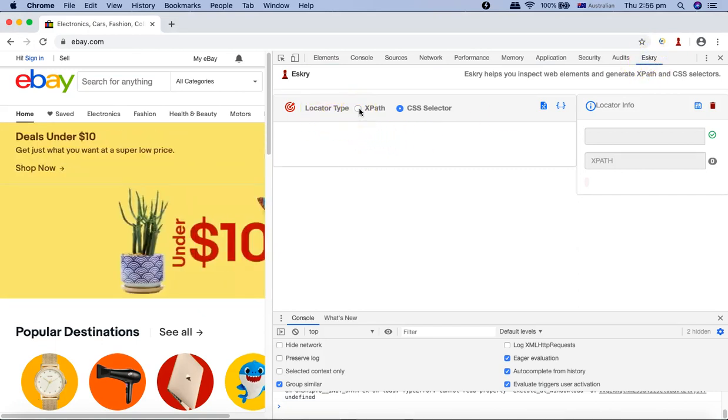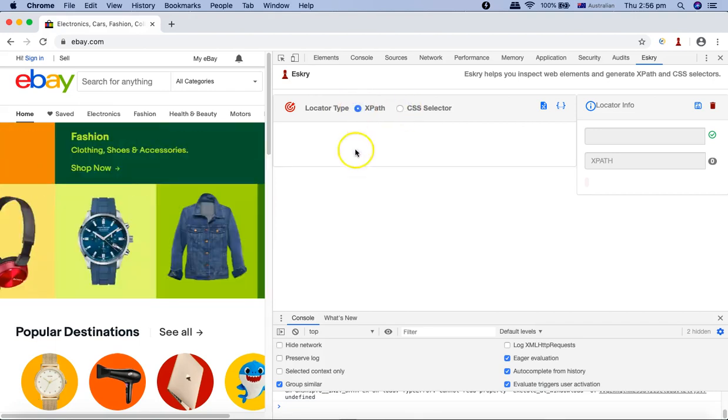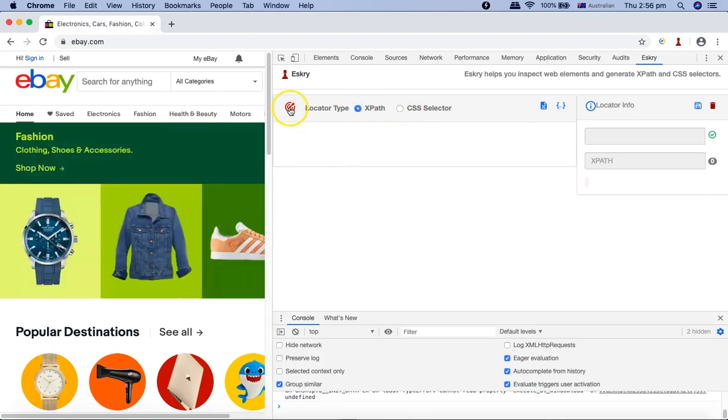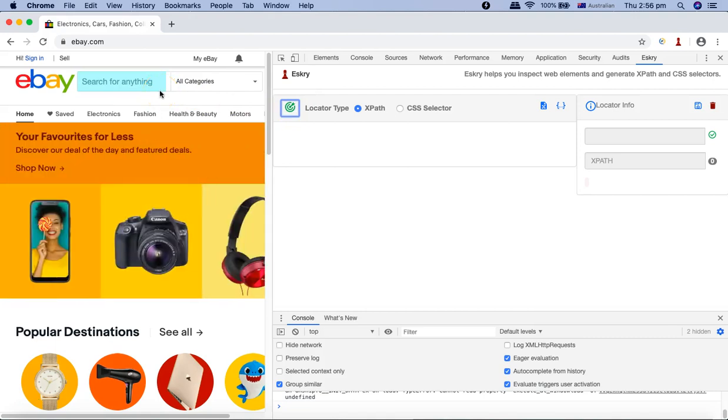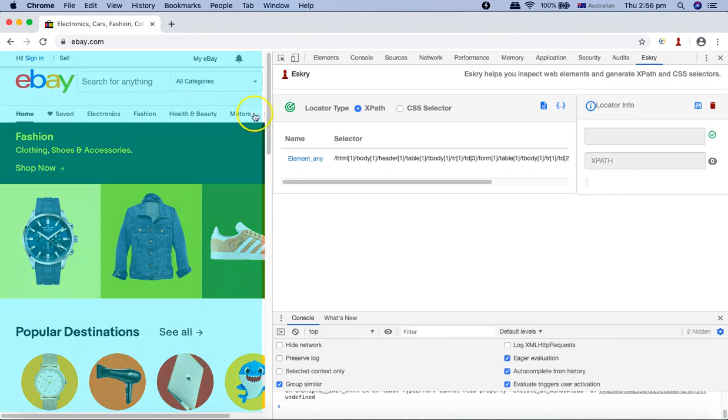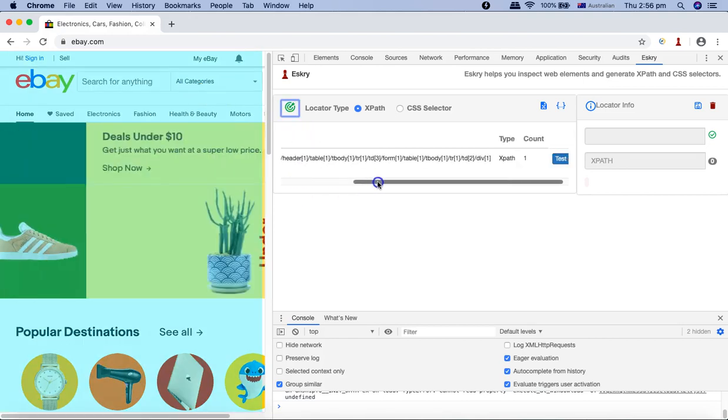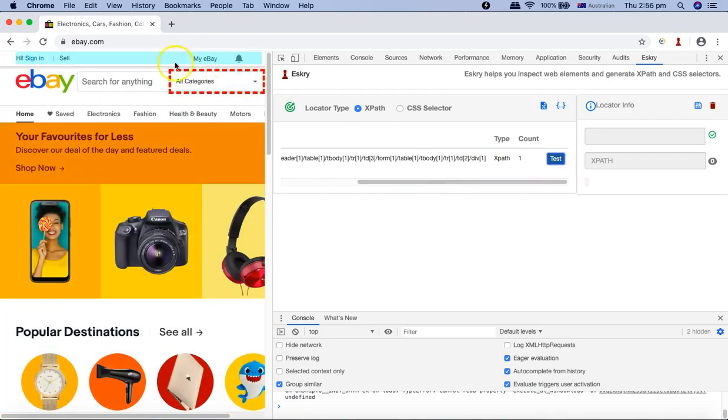Let me choose XPath and click on this little icon here. It turns green, and then you can hover your mouse to any of the web element, for example this text box or All Categories. Click on it and it will identify that particular web element.